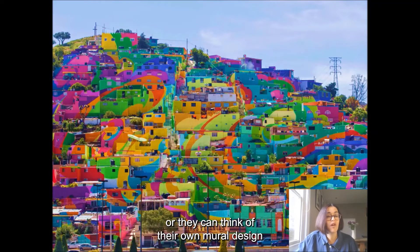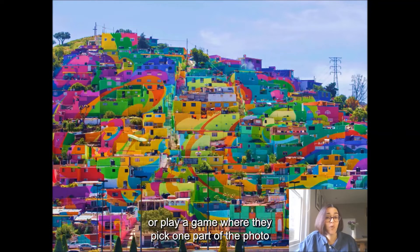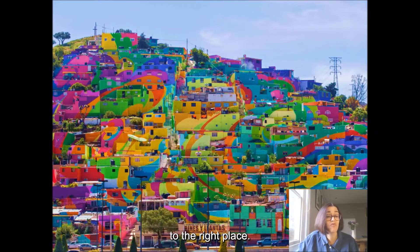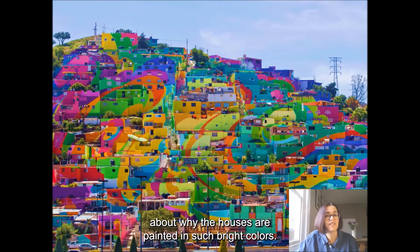Or they can think of their own mural design and describe it to a partner. Or play a game where they pick one part of the photo and describe it, and then their partner has to point to the right place. Or maybe they can make up their own story about why the houses are painted in such bright colours.